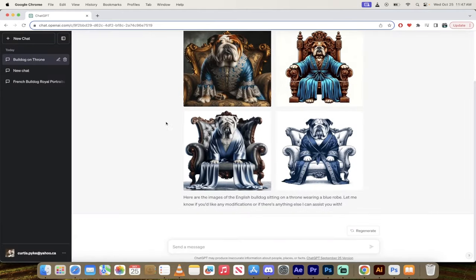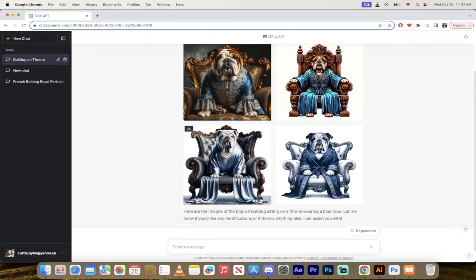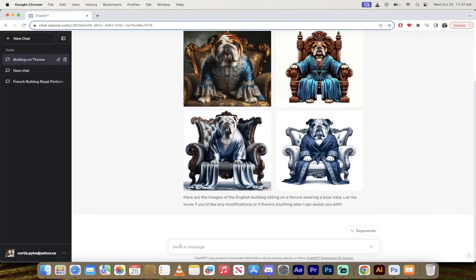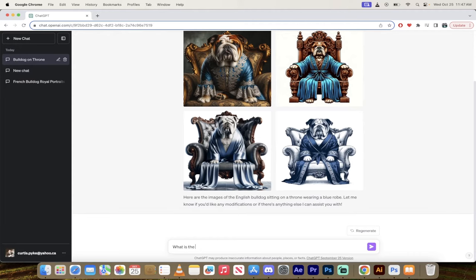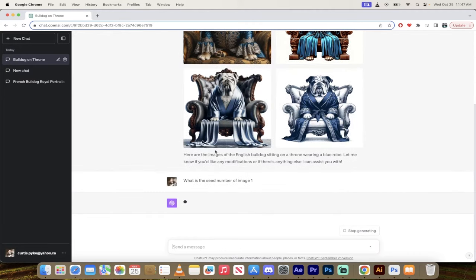So how do we do that? What you need to do is first off, they are images one, two, three, four, so they're basically in order. So I'm going to request the seeds. What is the seed number of image one?